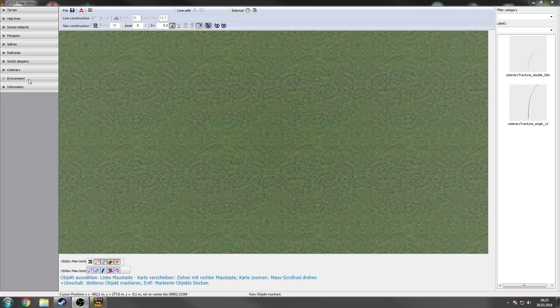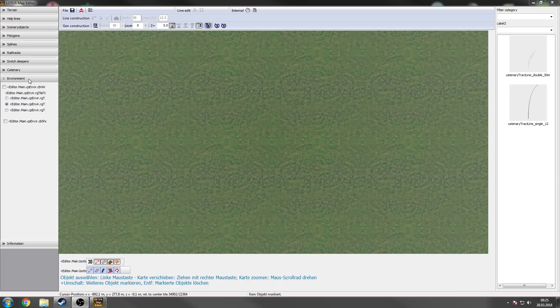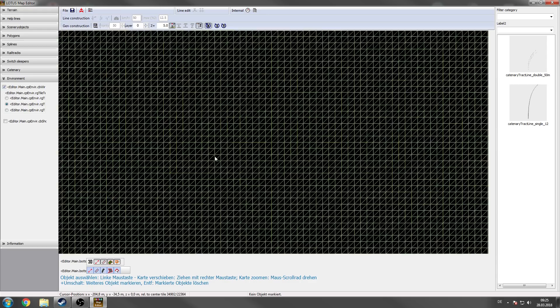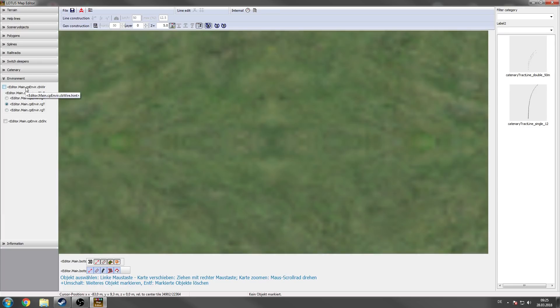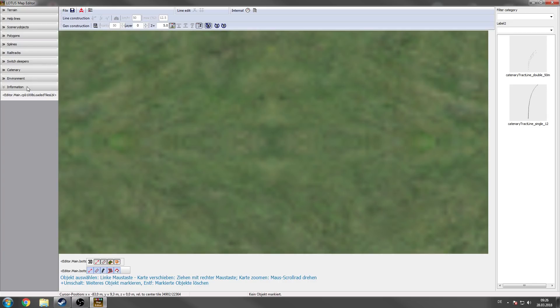Last two categories are environment. So you can choose between some settings like the wireframe mode. So our terrain looks like this at the moment in the wireframe mode. We need this mode in the next episode way more often. And the last is the information category where the count of the tiles are displayed.